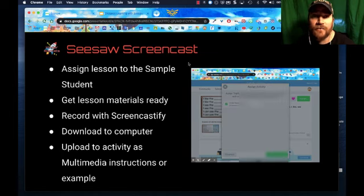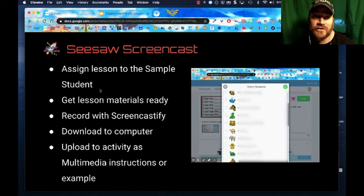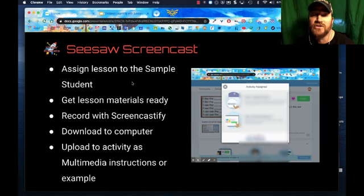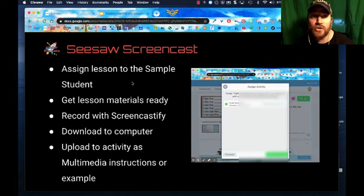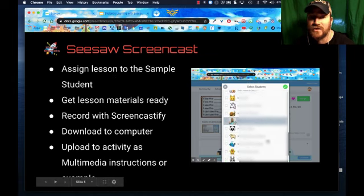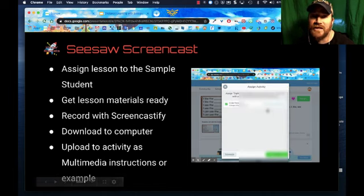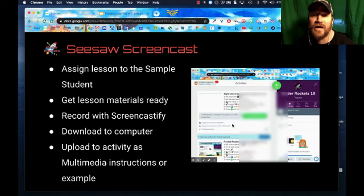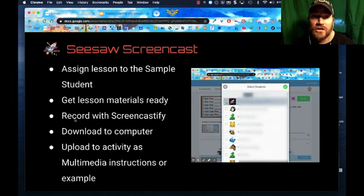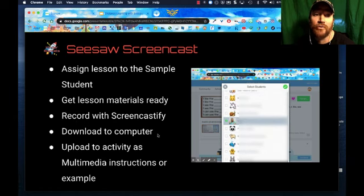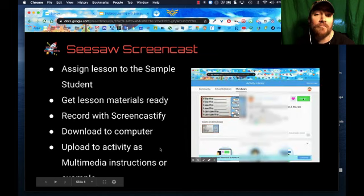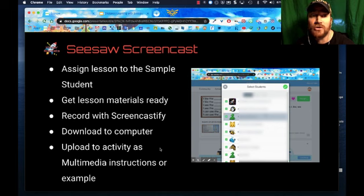Here are the steps for my screencast today. I know I'm talking a little fast — you can go back, watch this video again, pause it, or slow it down. Here are the steps: I have my activity chosen. I'm going to assign the lesson to a sample student — in this case, assigning it to me; I am the sample student. This animated GIF shows how you can assign it to a particular student. Then I'm going to get my lesson materials ready, then record with Screencastify. Screencastify does not directly connect to Seesaw — it connects to your Drive, so you can upload it that way, or download it to your computer and then upload it to the Seesaw activity.